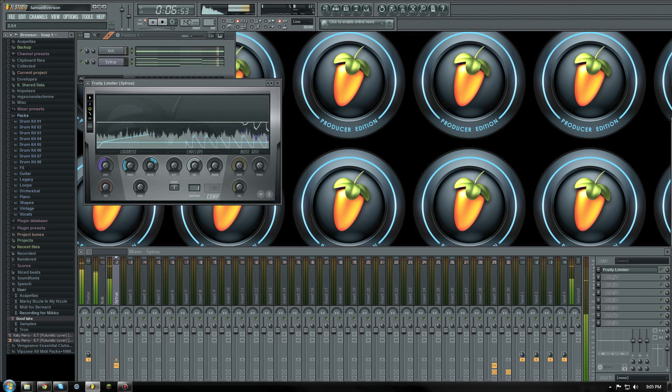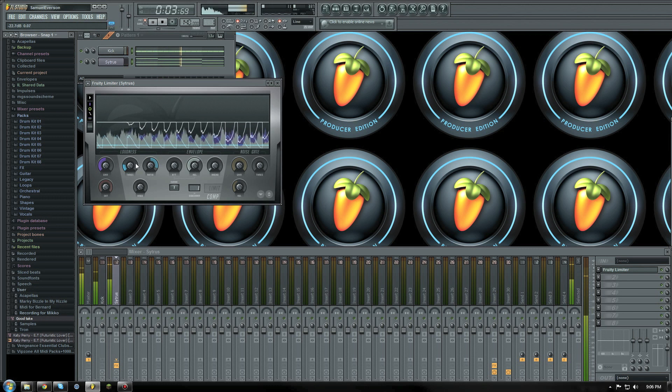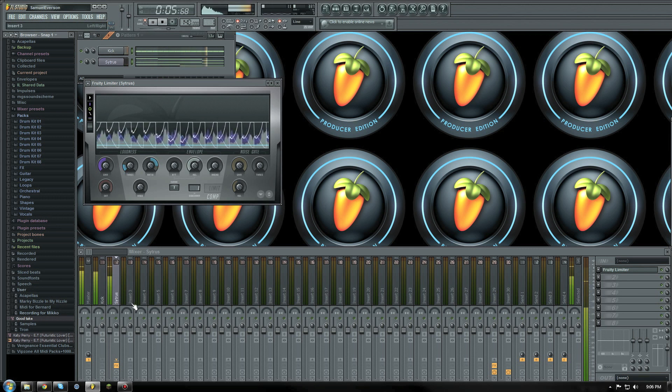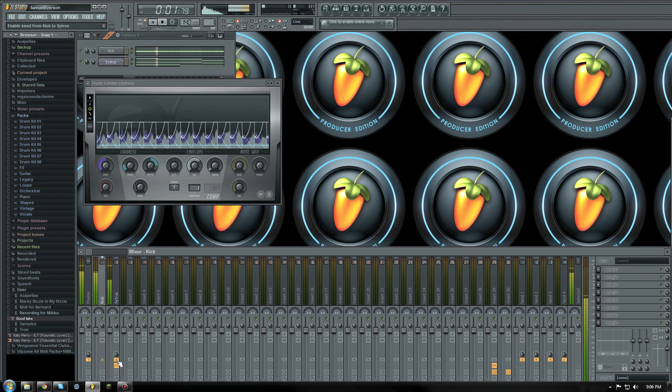To create the effect without the kick sounding I can select side chain to this track only from the channel send options which will disable the send to the master channel but continue to play the sound without any level.